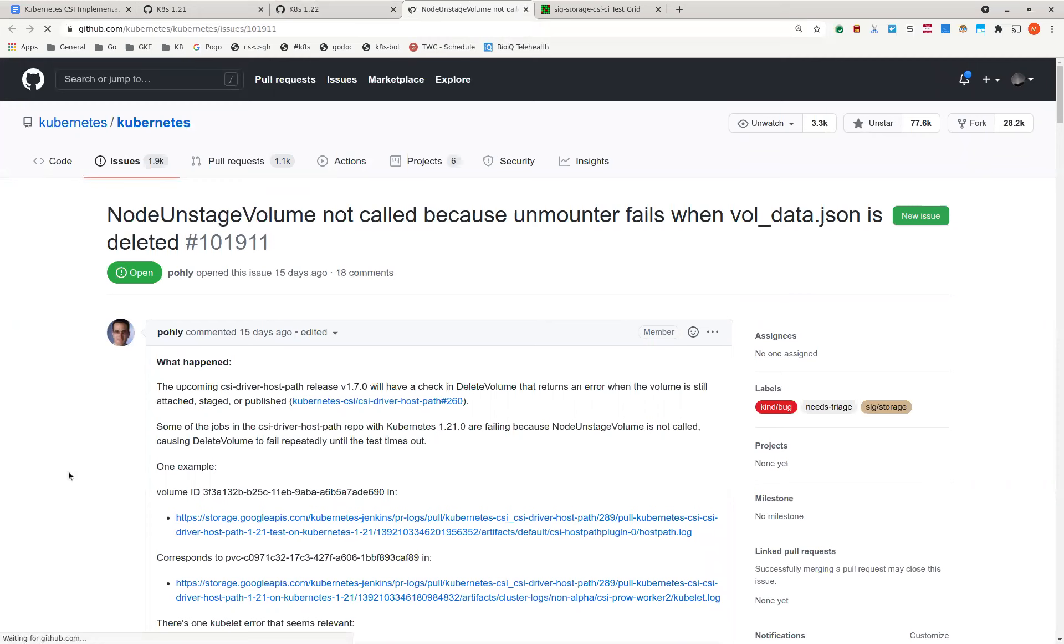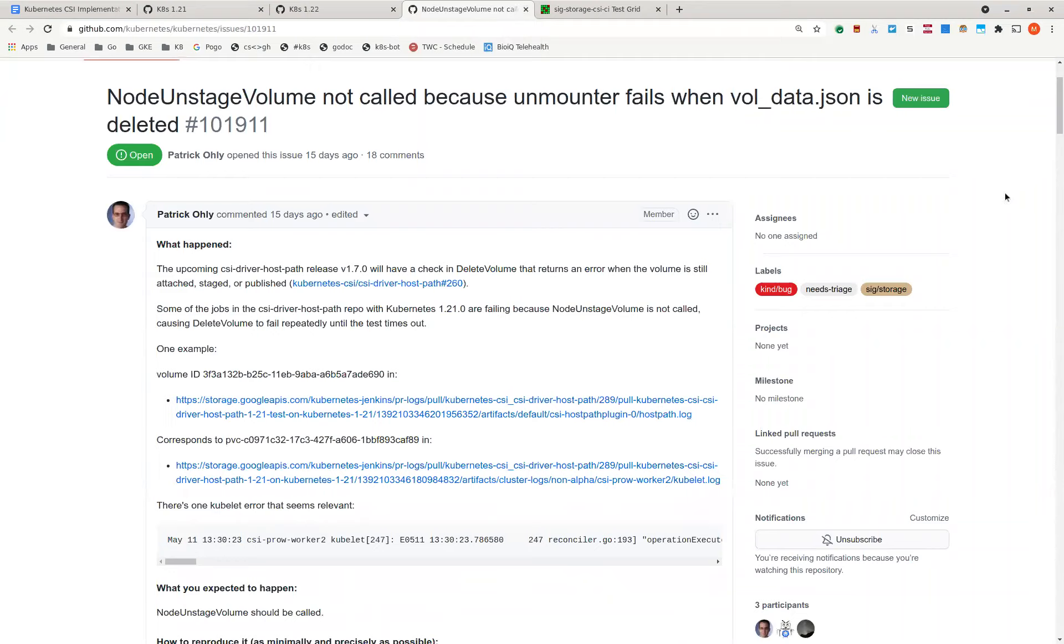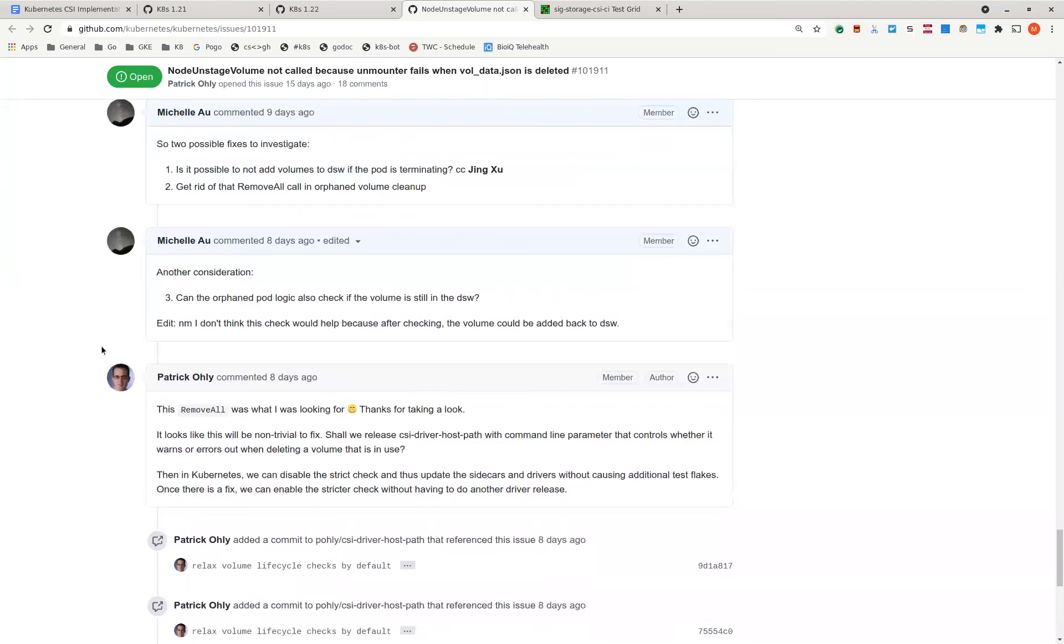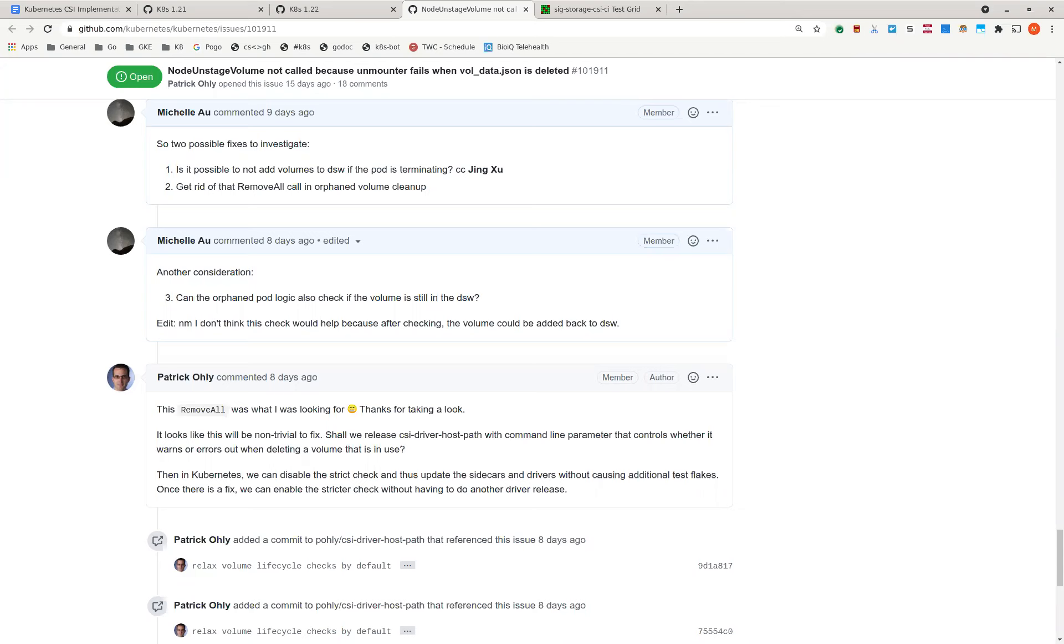All right. Next up is the volume data JSON file being deleted. I believe Jonathan is working on a fix for this. Is that right? Yeah. I'm still working on debugging and I'm trying to get to a point where I can consistently reproduce this on my local machine. So I know Hamant sent me some instructions that you shared in the last meeting that show how to run the end-to-end tests against a locally installed driver. So I'm planning to work on that today.